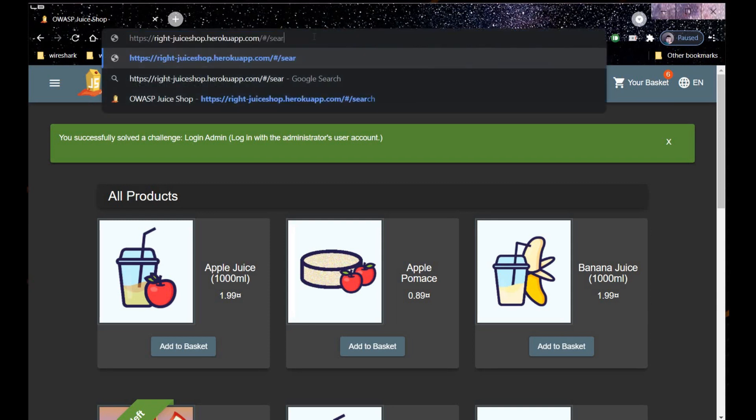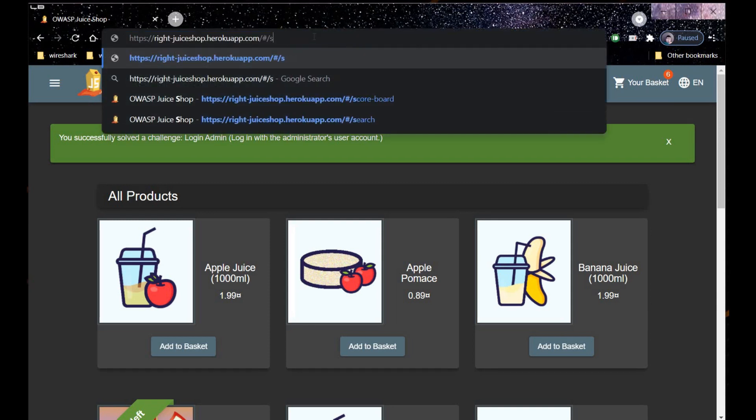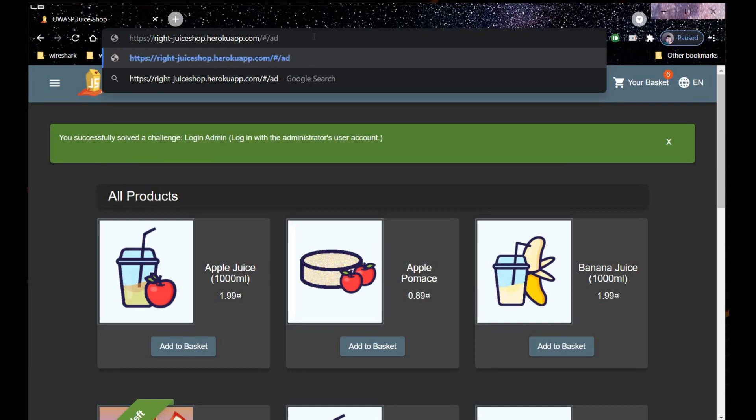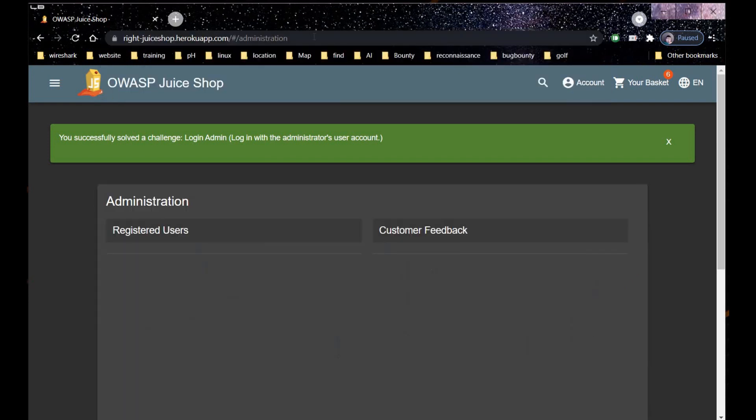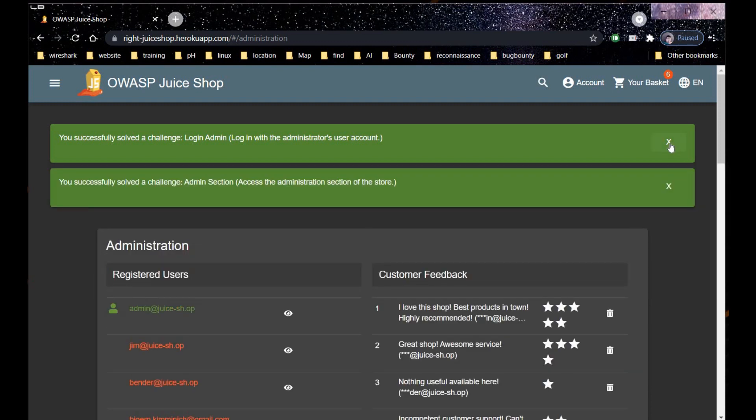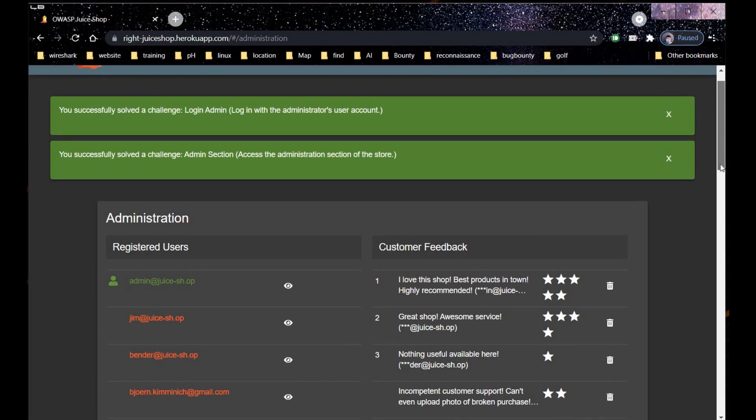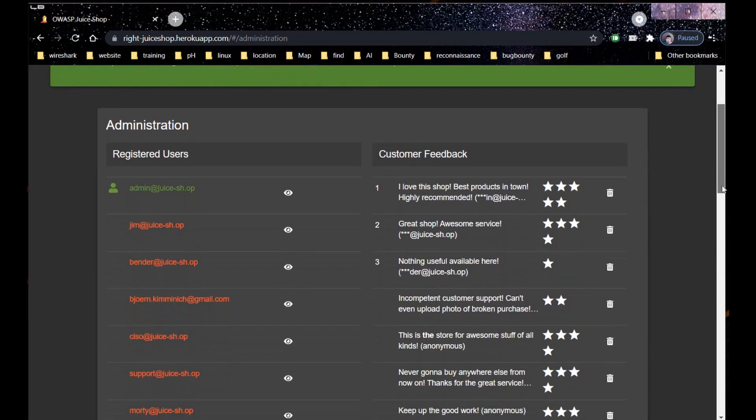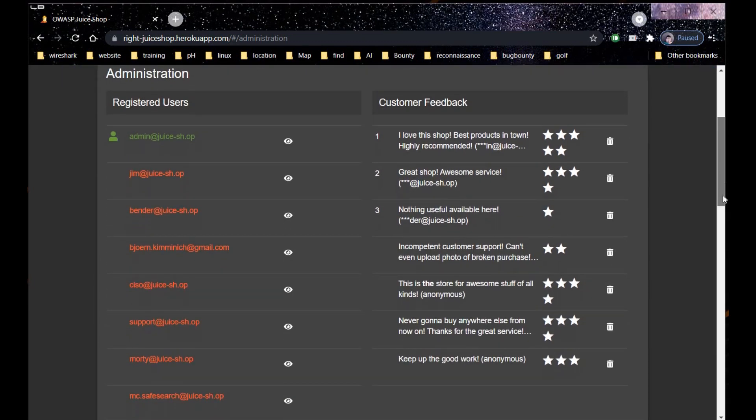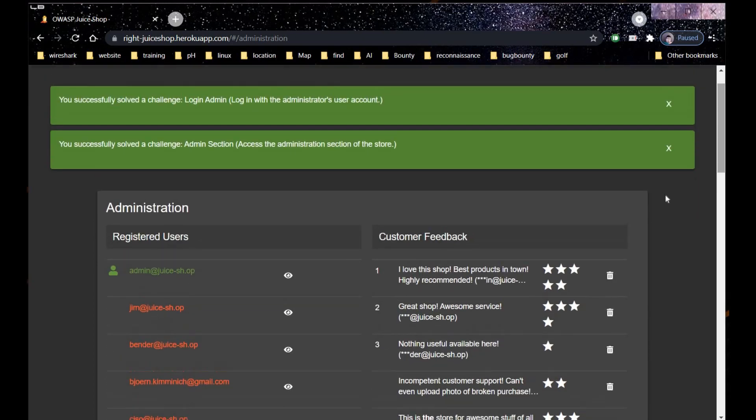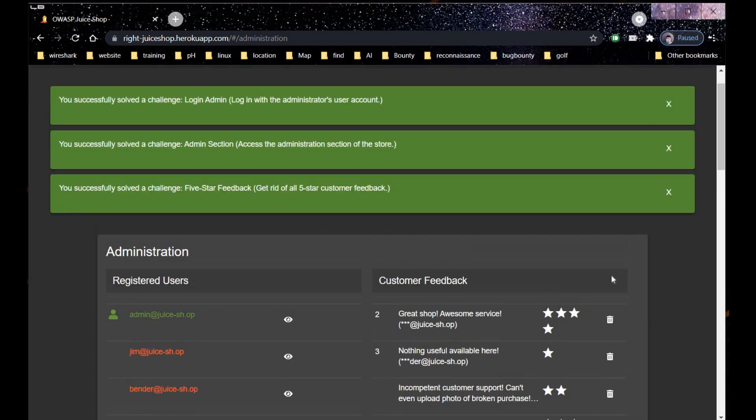Now to delete this 5-star feedback we have to access the administrator page. Just type administration in the address bar and here you can see the admin page. With this you also solved the admin section challenge. The customer feedback is here: I love this shop, best products in town, highly recommended. Now let's delete this 5-star feedback and here you go. You simultaneously solved 3 challenges: login admin, admin section, and 5-star feedback.